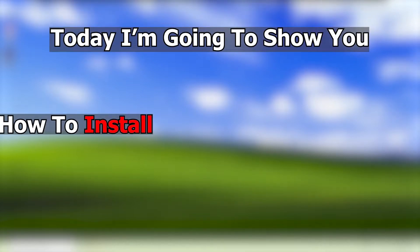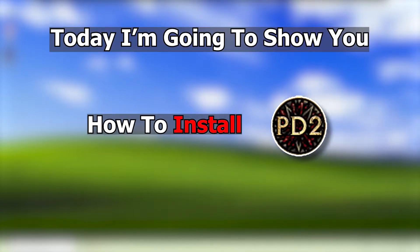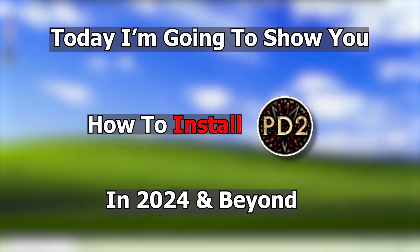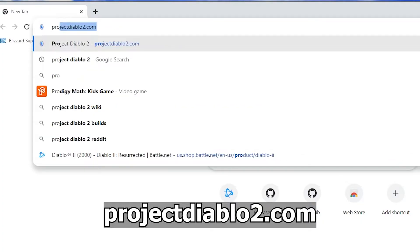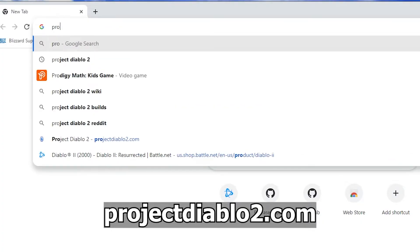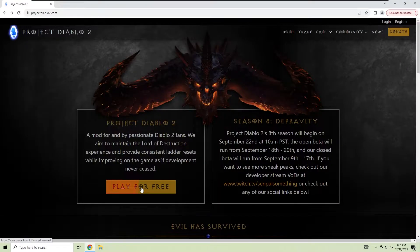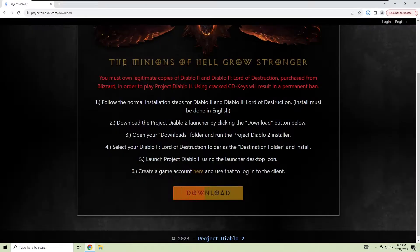Today I'm going to show you how to install Project Diablo 2 in 2024 and beyond. First, go to projectdiablo2.com, click on play for free, then click download.